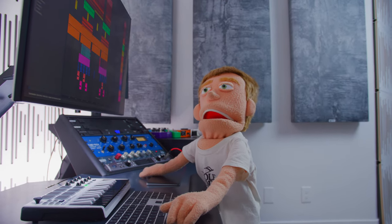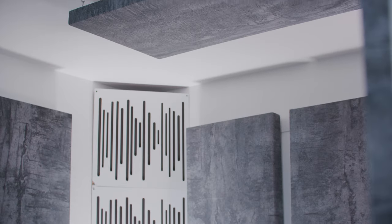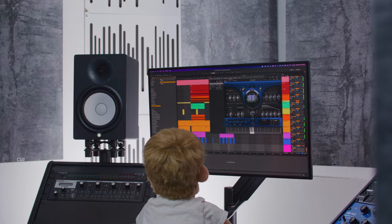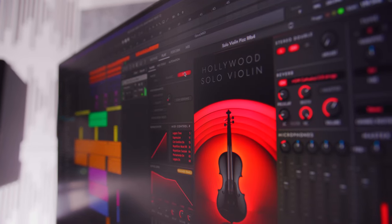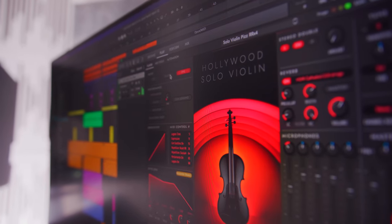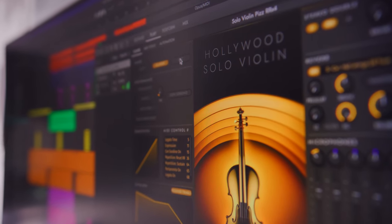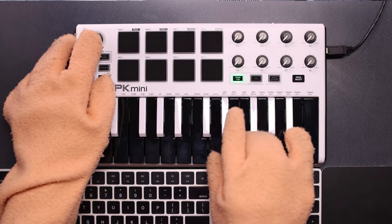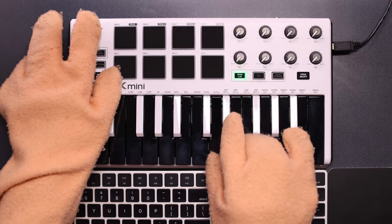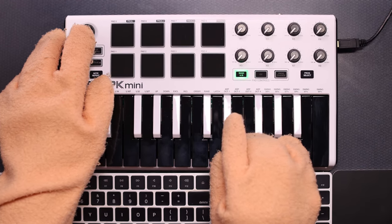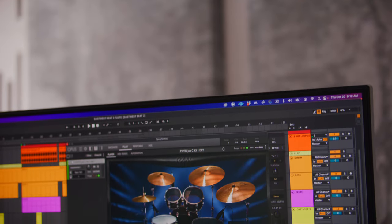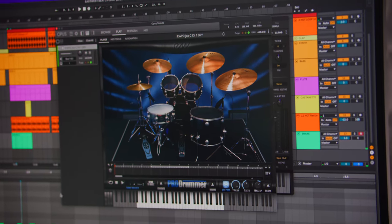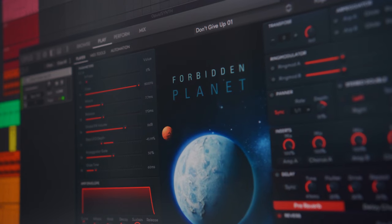All the sounds that I'm going to be using are from Composer Cloud Plus by EastWest Sounds. This is one of the biggest and most legendary virtual instrument makers in the game, with over three decades of experience producing high-quality, studio-sampled orchestral instruments, synths, and more.